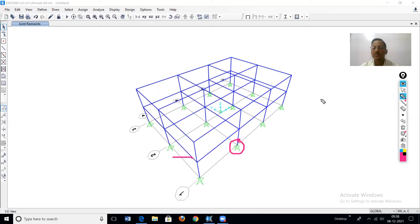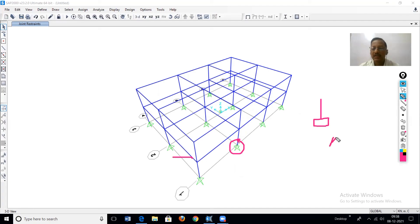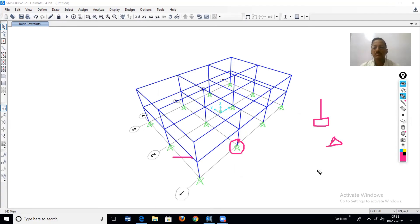In the 3D view, the symbol for a hinge support is a triangle, while the fixed support has a different symbol. In this way, supports are assigned at the base of the column in SAP 2000. Thank you.